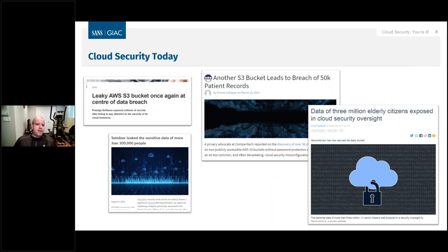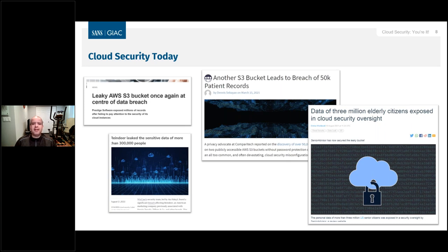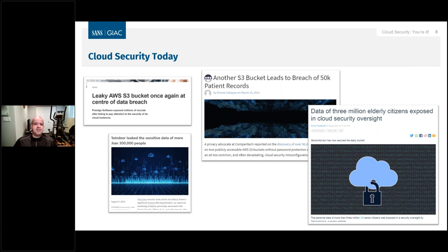Not a week goes by that we don't see in the news that something has been exposed. Some of these breaches have been massive — we've heard breaches from Microsoft related to cloud and basically all kinds of companies. We're talking mostly about issues related to somebody messing something up. We're not talking about Azure vulnerabilities or AWS Workspaces vulnerabilities discovered recently — those are provider-side issues. Our focus today is on misconfiguration factors.